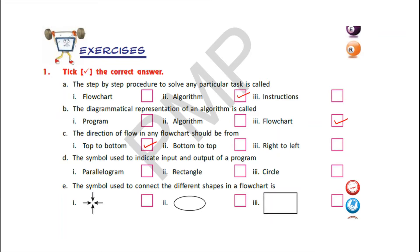D) The symbol used to indicate input and output of a program — options are parallelogram, rectangle, or circle. It is parallelogram. We use the parallelogram shape to indicate input and output of a program in a flowchart.